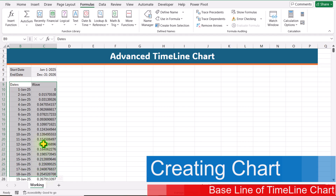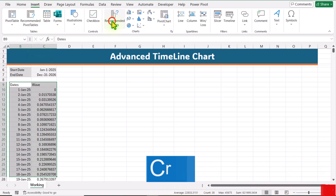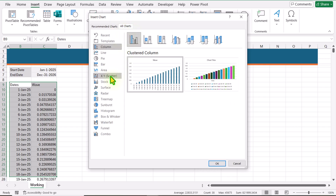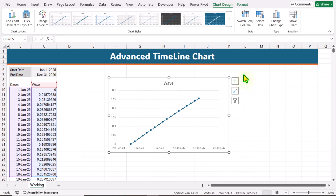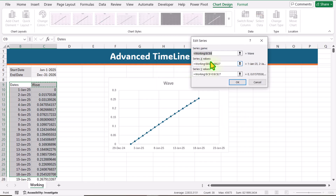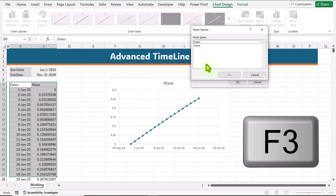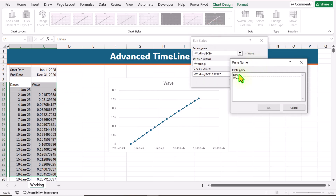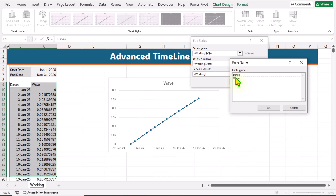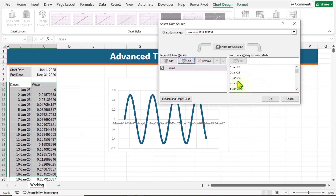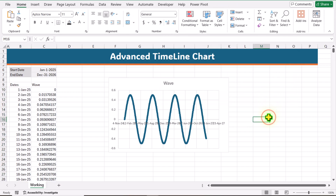Next, I will select a few rows, click on Insert, Recommended Charts, All Charts, and select the XY scatter chart. I will select the second layout and hit OK. Click on Select Data, click Edit. Here you can see X value and Y value. I will remove all the hard-coded references, leaving only 'working!'. Hit F3 key — this is the X value, so I will click on 'dates' and hit OK. For the Y values, remove everything leaving 'working!', hit F3 and click on 'wave'. Hit OK, then OK again. This is how we create our wave.